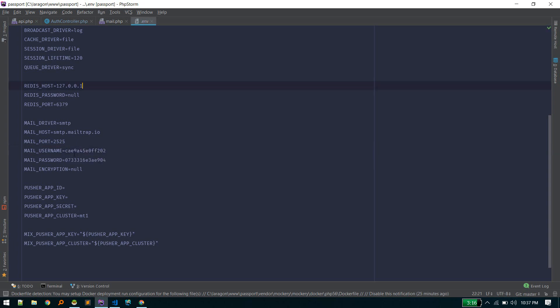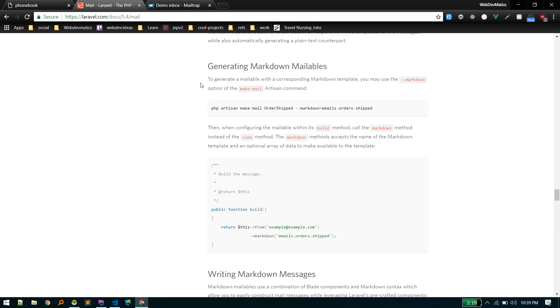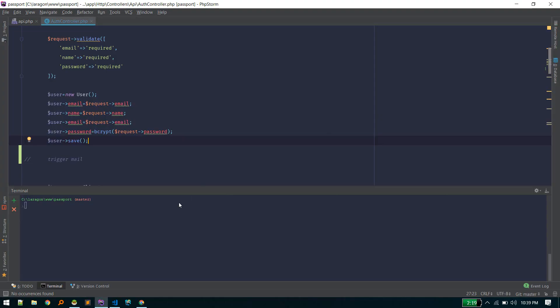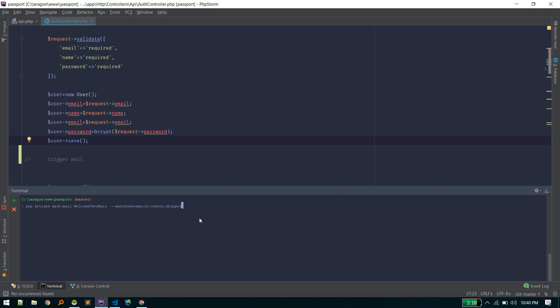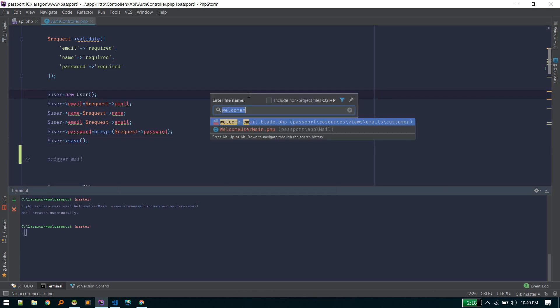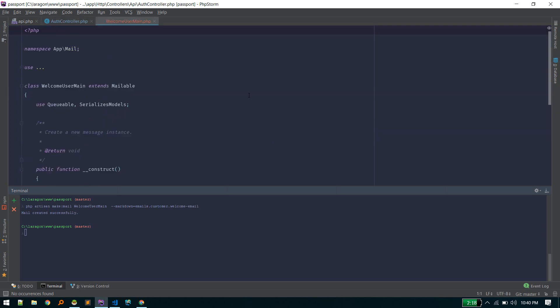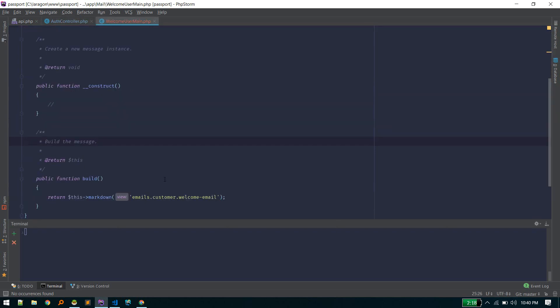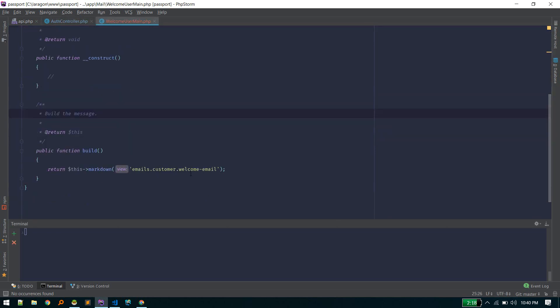That's it—you just need to input your username and password. All other stuff is already default. Let's create a new email with markdown mailable. This command will create an email template, a default email template with some markdown. We'll name it WelcomeUser, and the markdown will be this file: emails.customer.welcome.